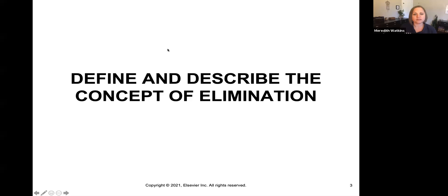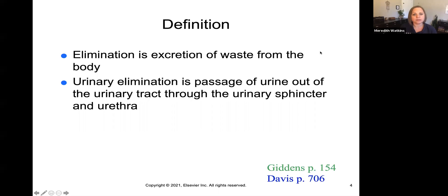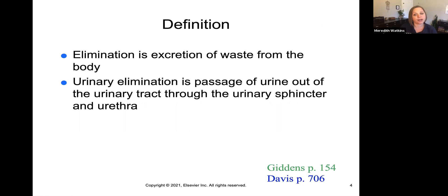Let's go ahead and define and describe the concept of elimination. Elimination is the excretion of waste from the body, and urinary elimination is the passage of urine out of the urinary tract through the urinary sphincter and the urethra.